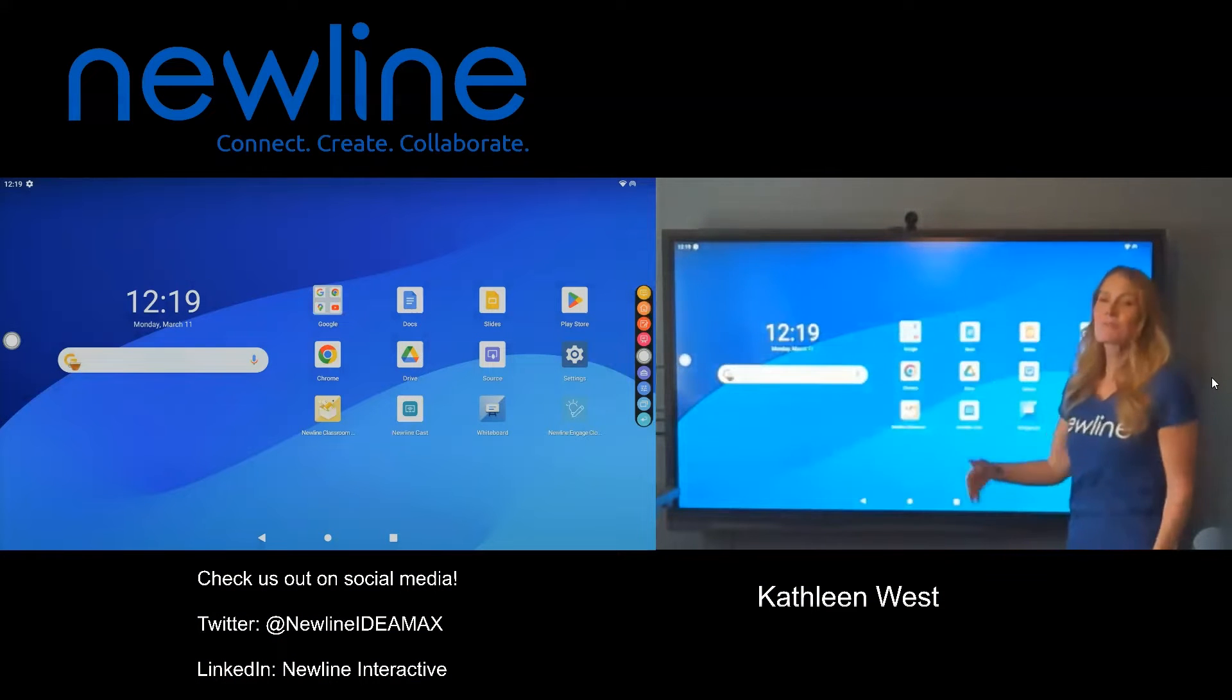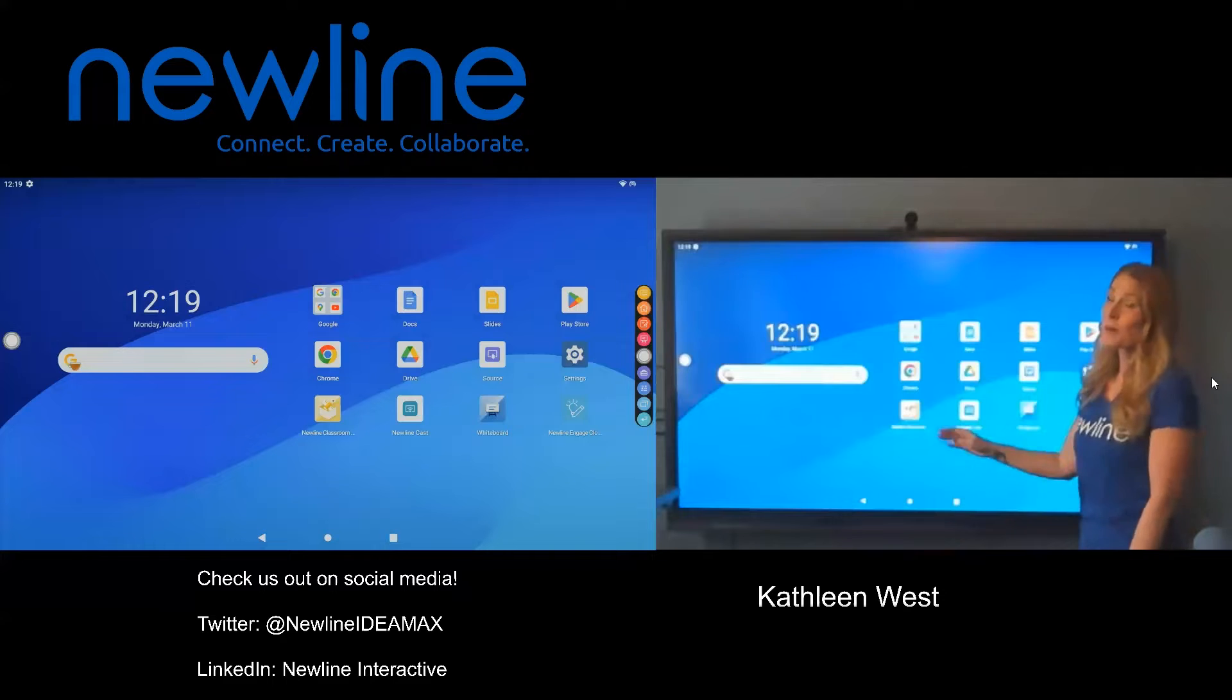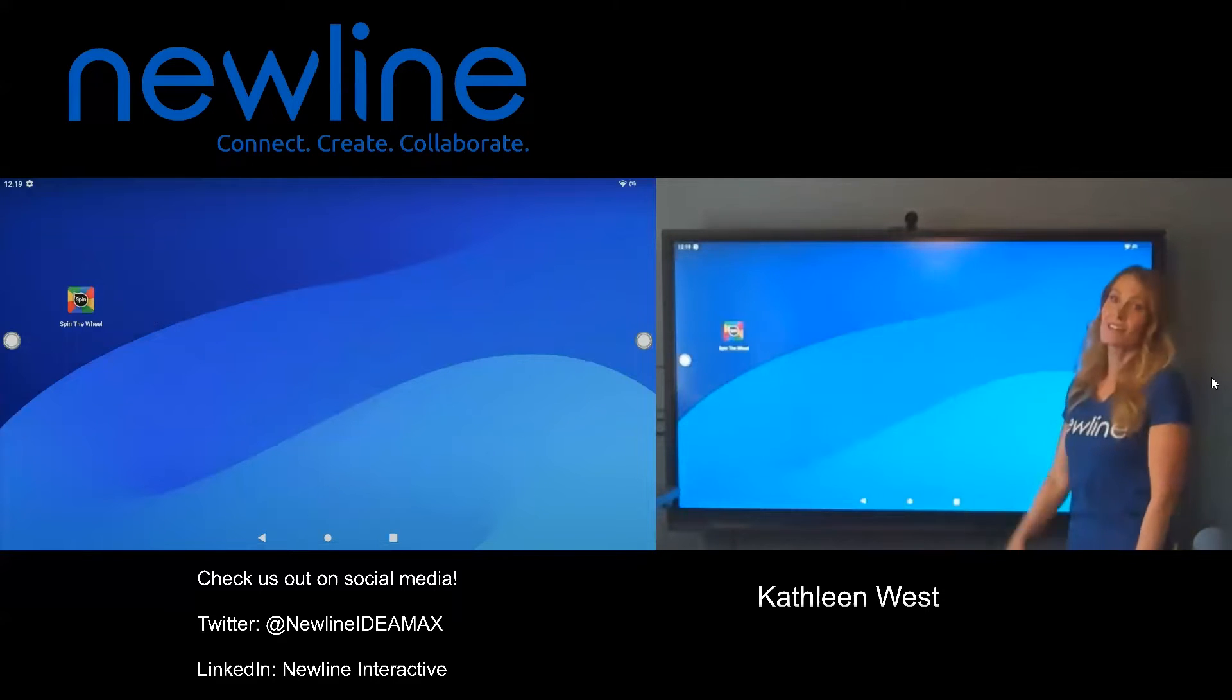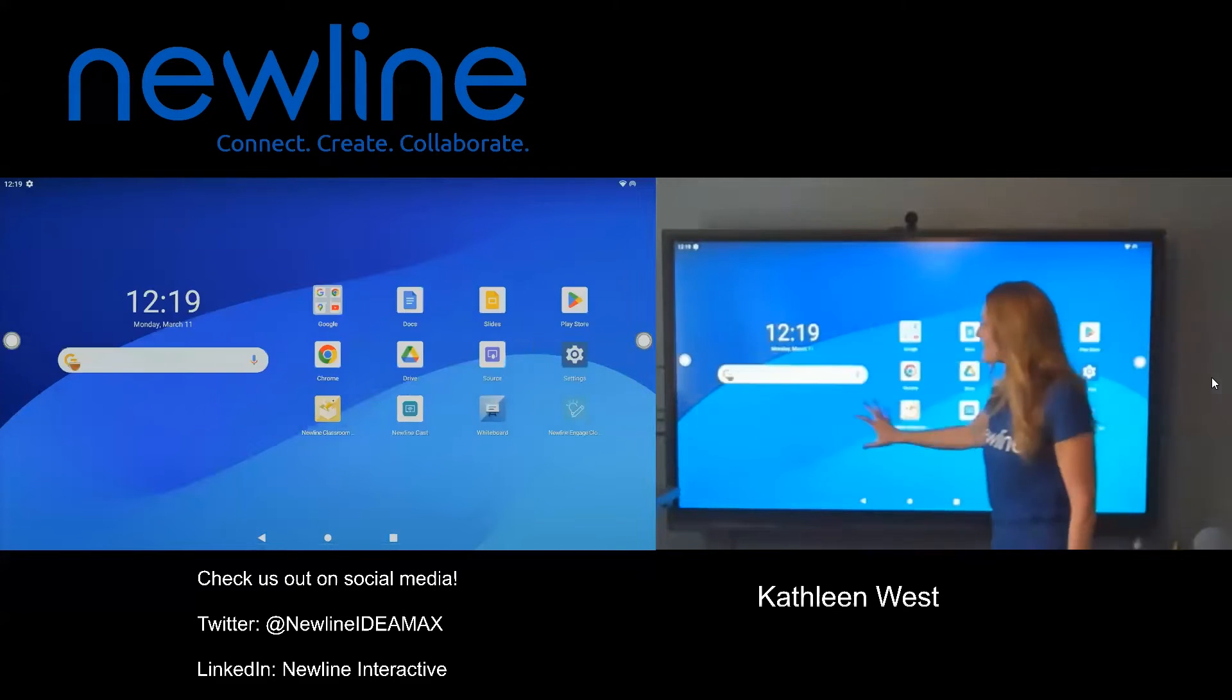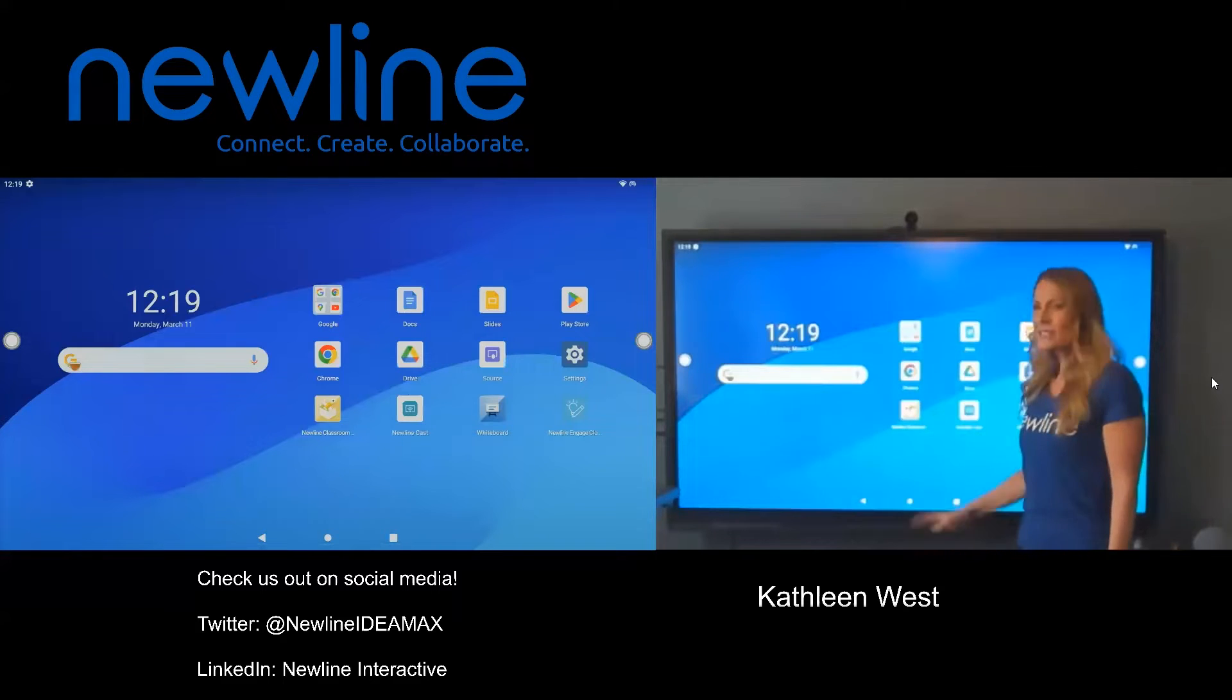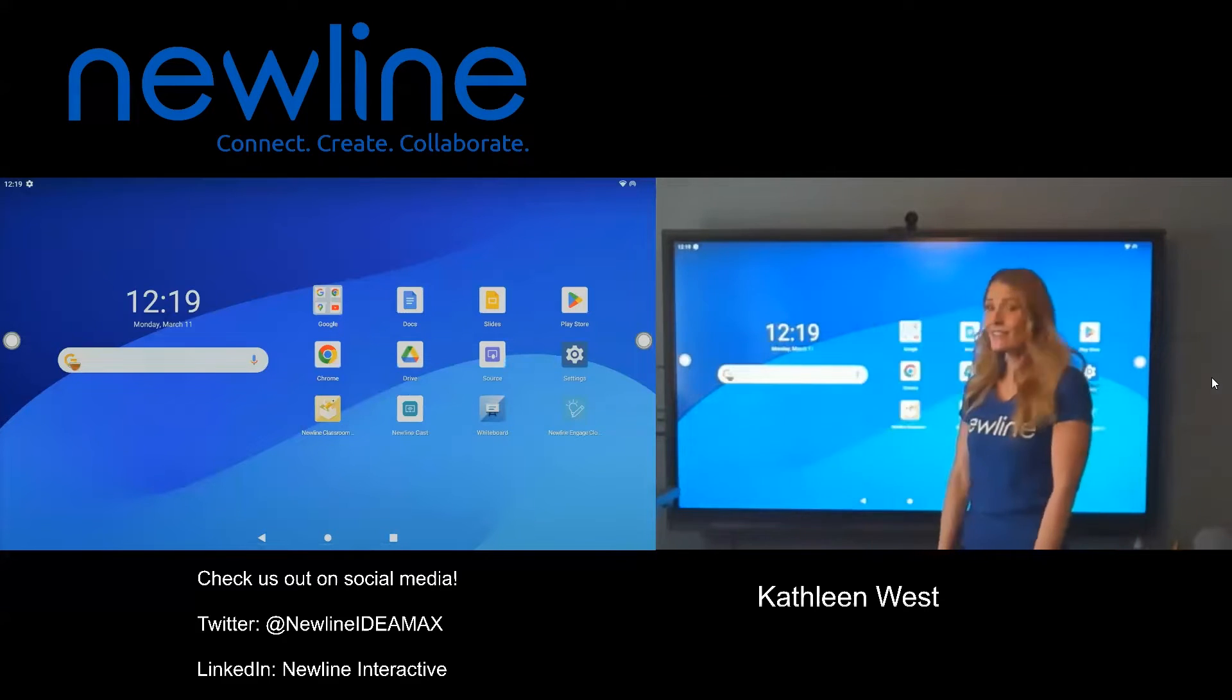If you've downloaded any apps, you might notice they're not on the home screen. They're on the second page, and you have all of this space down here. What do we do with all of this space down here?